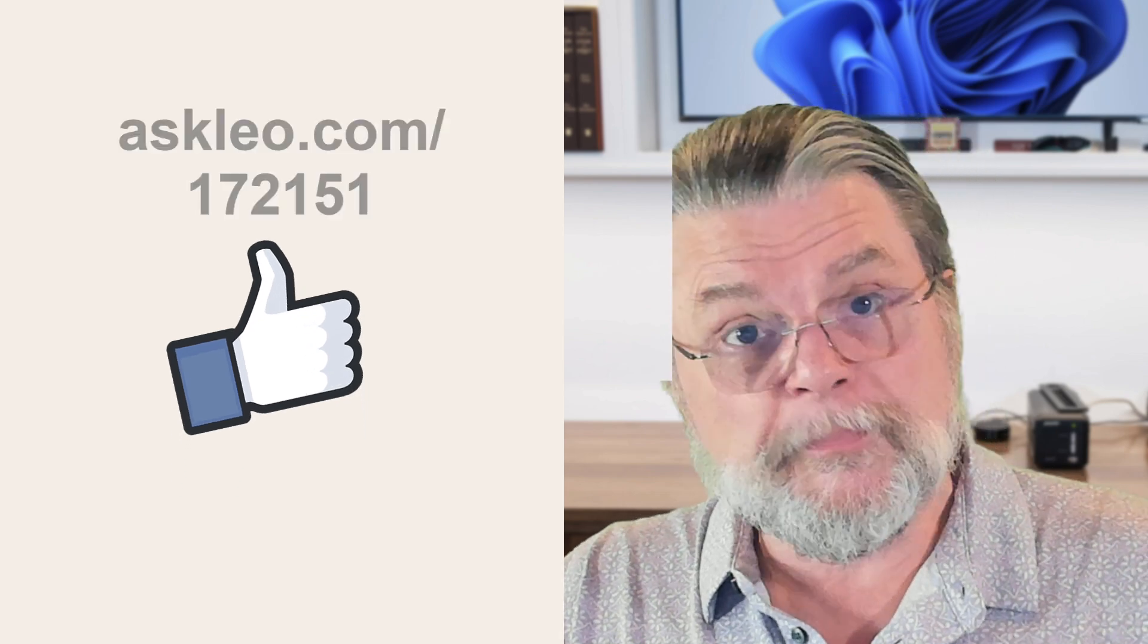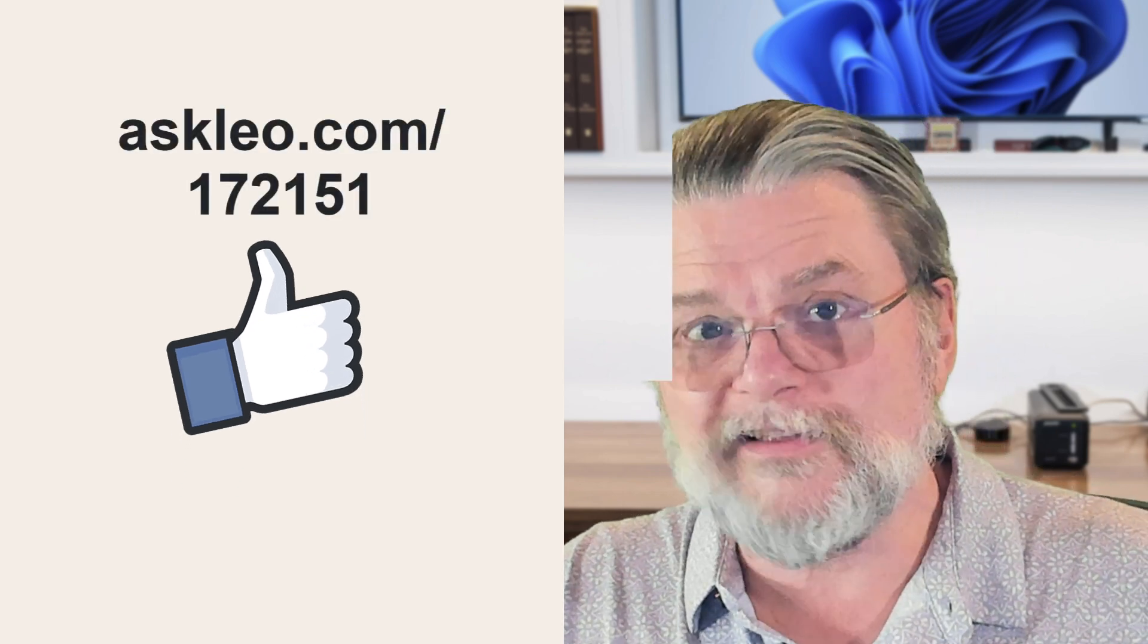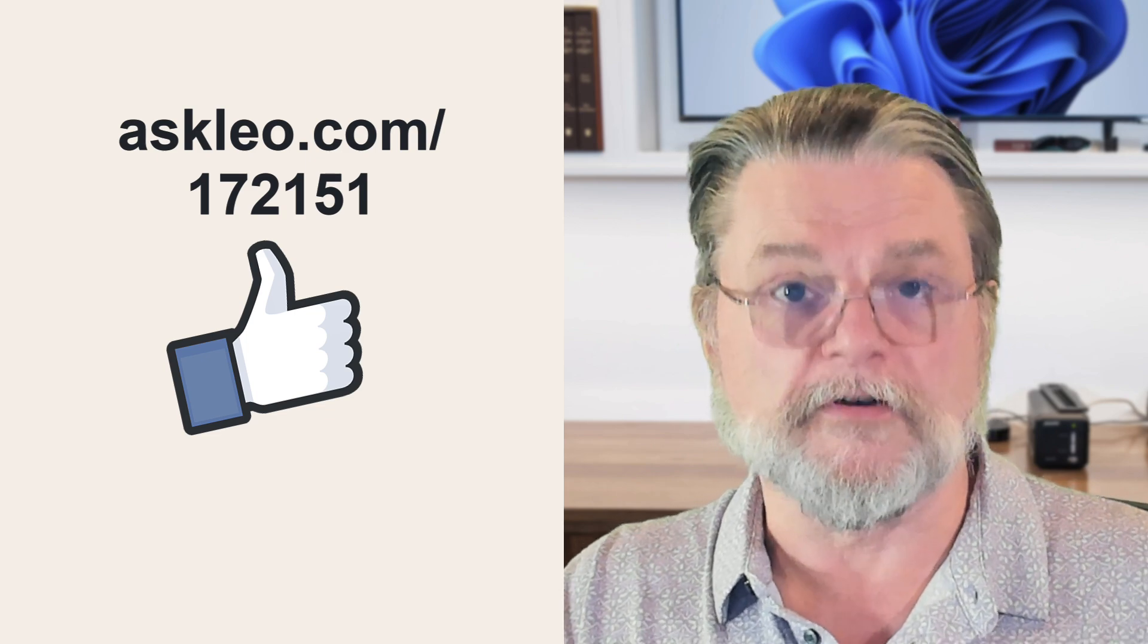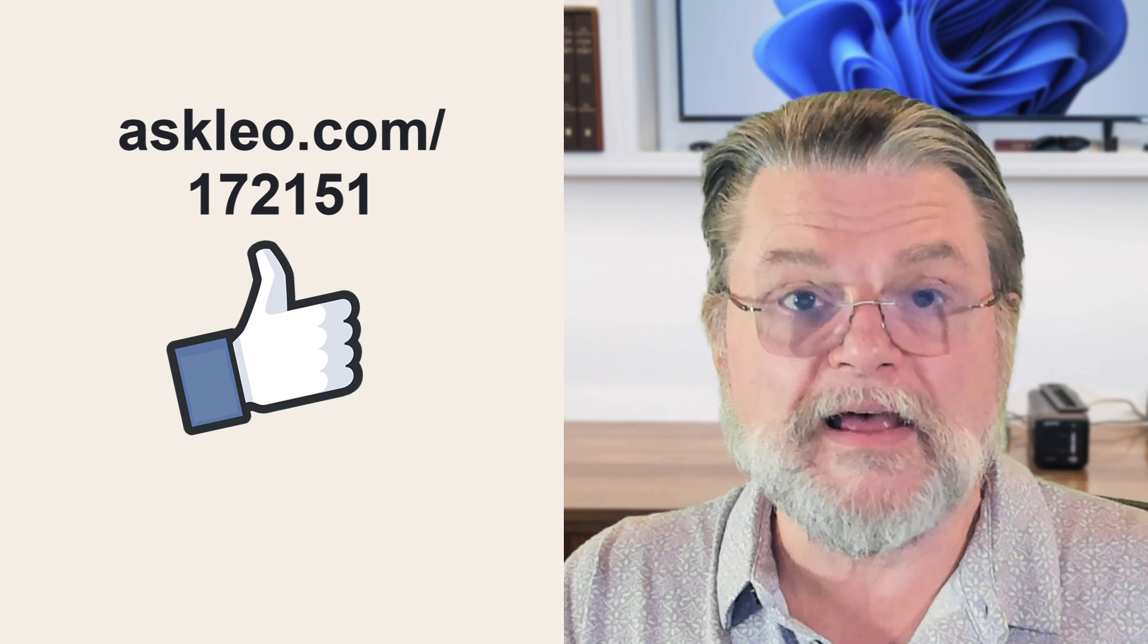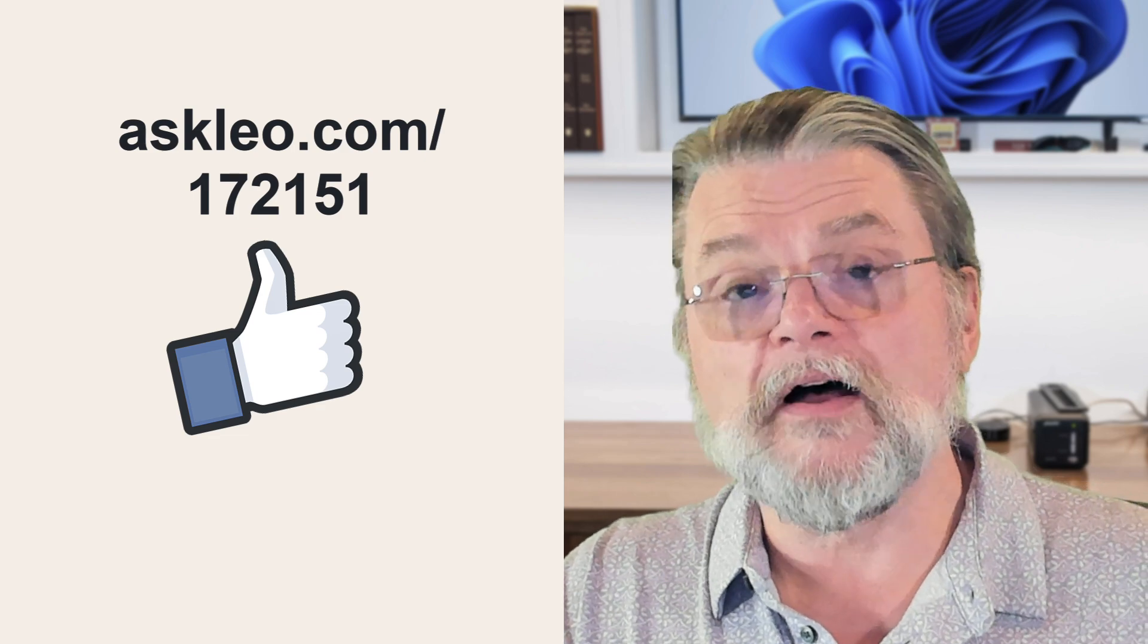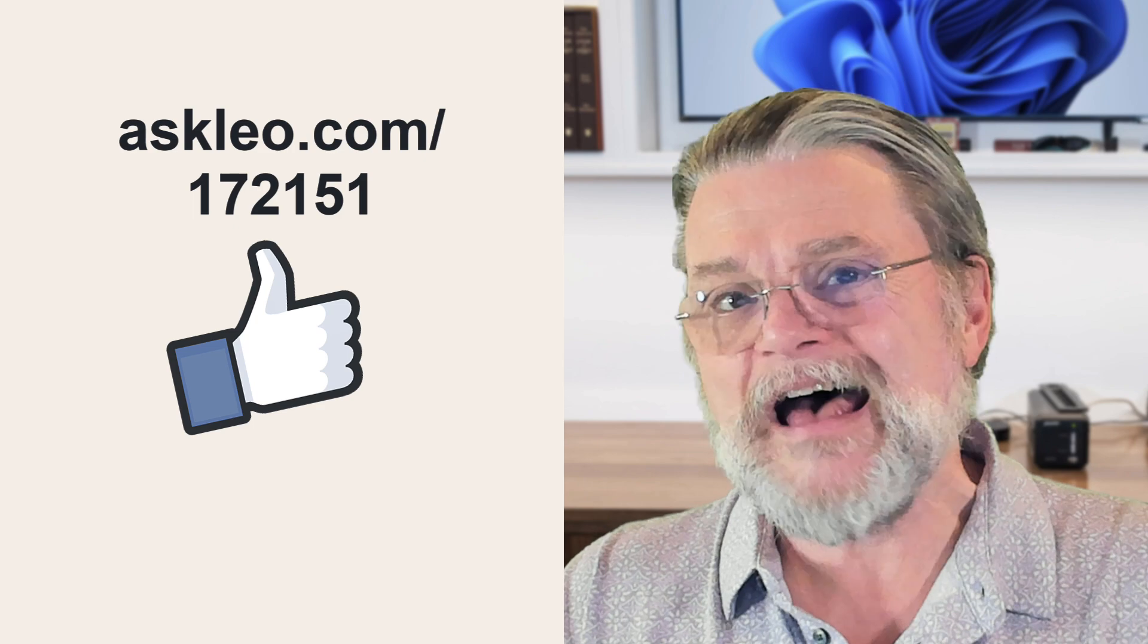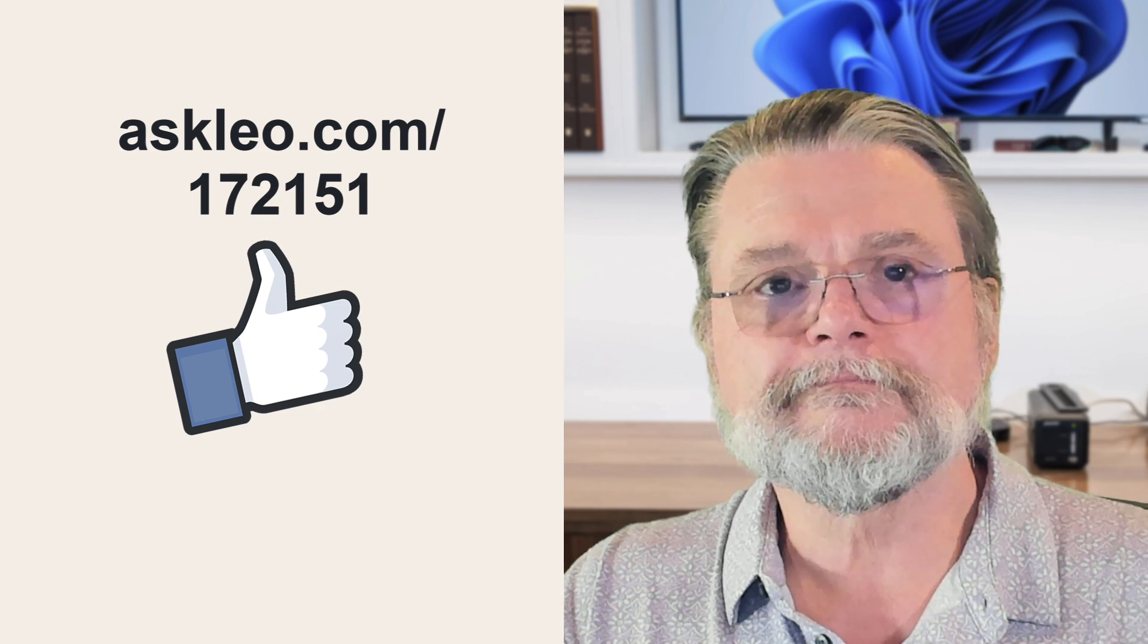For updates, for comments, for links related to this topic, and for more discussion on the OneDrive backup feature, visit askleo.com slash 172151. I'm Leo Notenboom, and this is askleo.com. Thanks for watching. Bye.